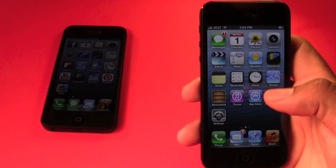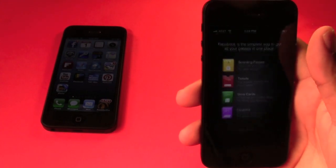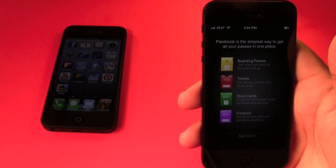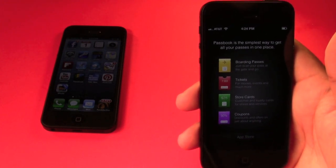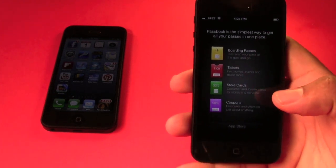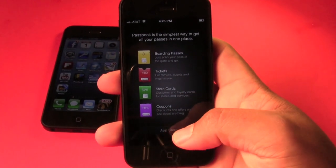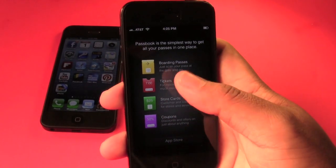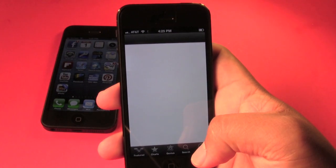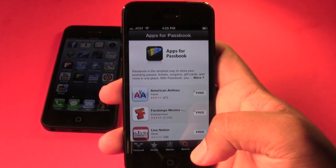One concern people had is that when they first fired up Passbook they expected to see coupons and be able to purchase tickets — that's really not how Passbook works. When you first launch it you see this screen right here, and the only button that is actually clickable is the App Store button. When you click on that it takes you to the App Store, so it seems like there's not much to it.